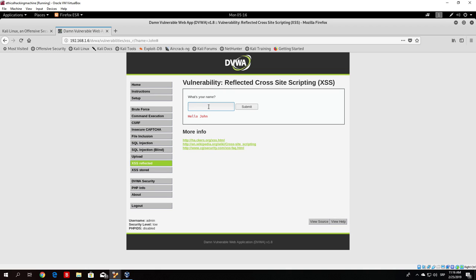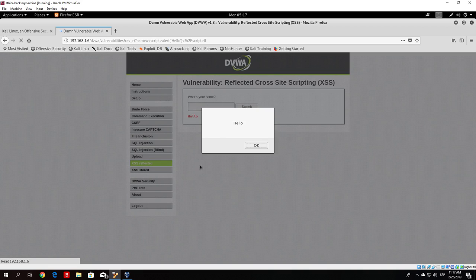That would be simply to type here: script, this arrow, then close that arrow, then alert, open parenthesis, then apostrophe, and then for example let's type here 'hello.' Then close the apostrophe, then close the parenthesis, then this arrow once again, slash, and then script, and then close this arrow. If we submit this, you will see that it shows us a window that says 'hello.' And as easy as that, we now know that this page is vulnerable to the cross-site scripting attack, since we were able to send a part of JavaScript code and the page interpreted it as part of the server code.